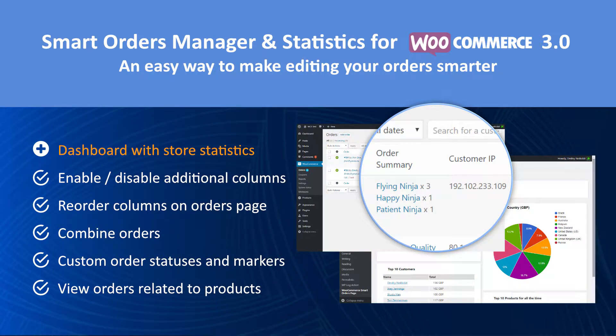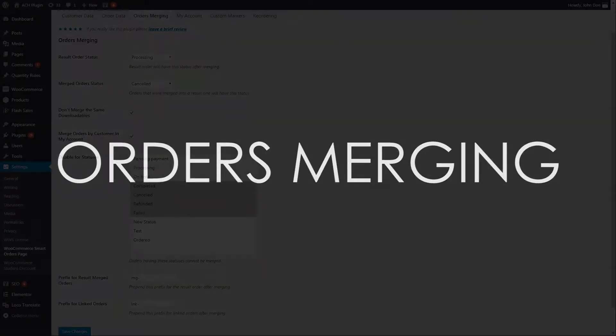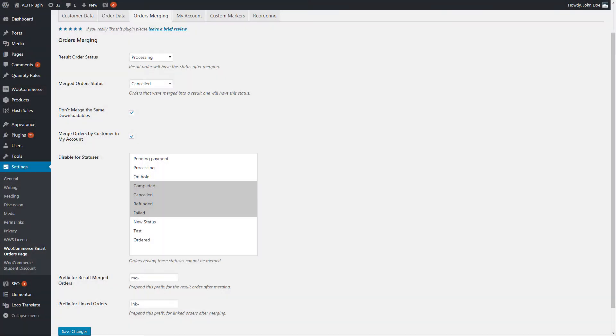Customers don't care about making your life easier while placing multiple orders one by one. We do care. The WooCommerce Smart Orders page plugin provides one of the best features ever: orders merging.